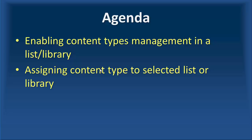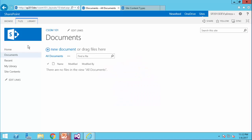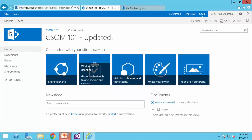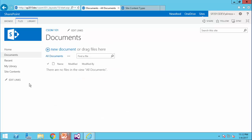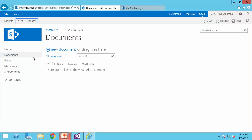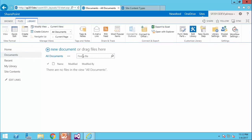Let's take a look at our setup. In this website, CSOM 101, that we have been working on for the last couple of videos, I have a library called Documents, and this library is just a default library created by SharePoint.